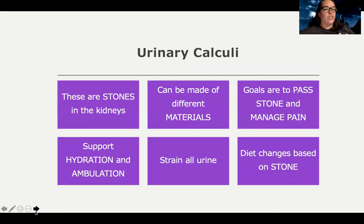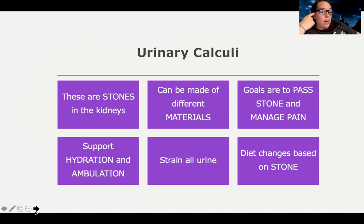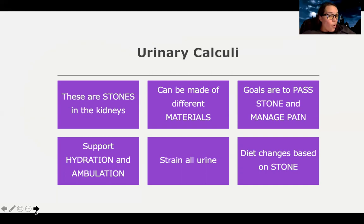Let's talk about kidney stones — calculi, or nephrolithiasis — these all refer to the same thing. These are kidney stones that can be made out of different materials, and it's good to know the basics of the most common types so you know what dietary teaching to do. The goals are to pass the stone and manage pain. The big issue is the stone itself — it's not causing a complete blockage, but it's incredibly painful.